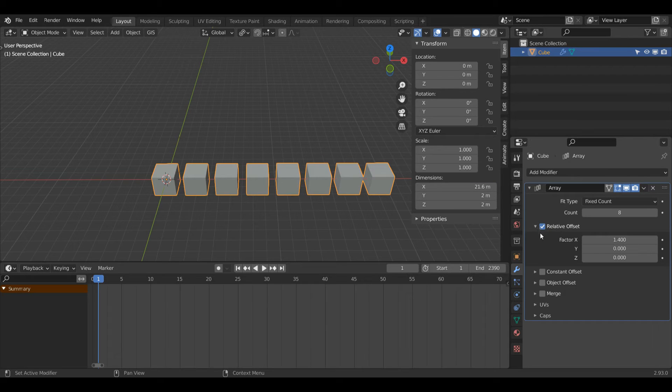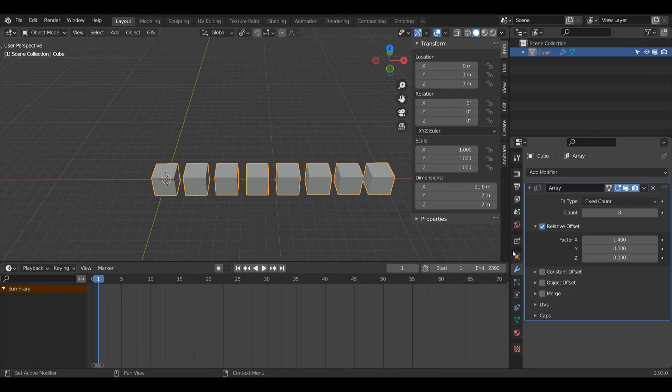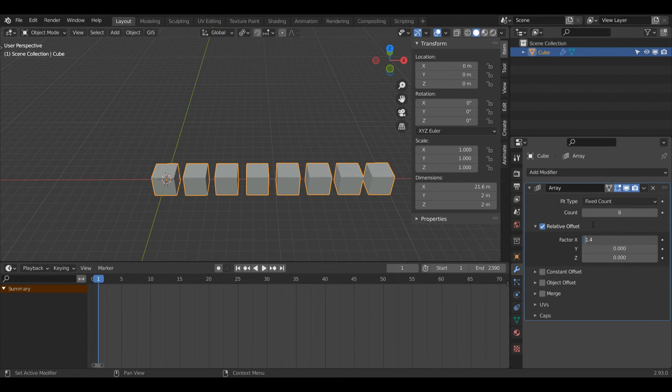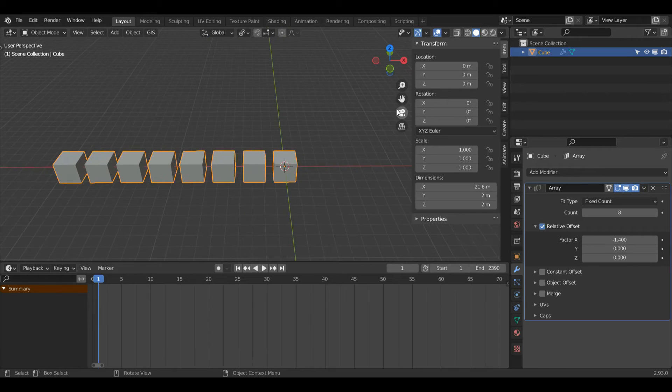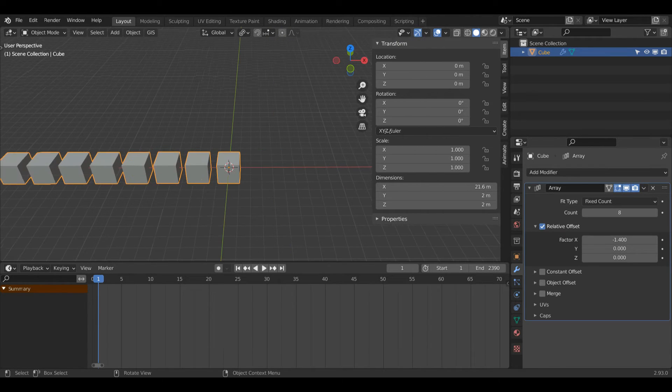Now what if I wanted to duplicate my objects but in the opposite direction? Well I would just need to change this factor value from 1.4 to minus 1.4, and now you can see it's duplicating in the opposite direction. I'll press Ctrl Z to undo that.